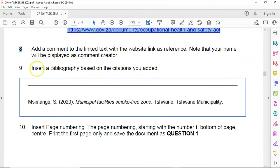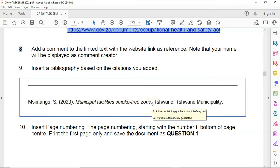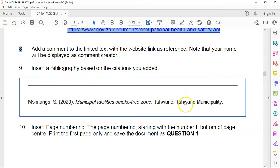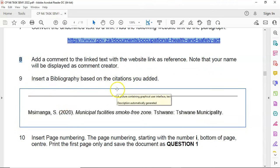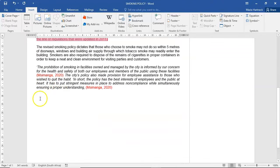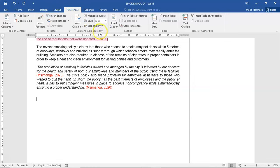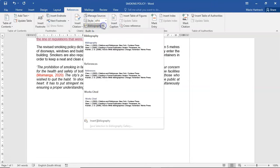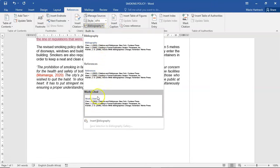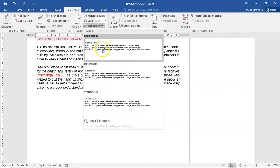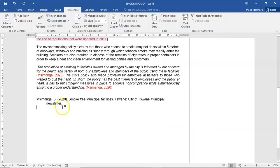Insert a bibliography based on the citations you added. Because you've inserted information into your citation, you are now able to insert a bibliography. The example shows the surname, initial, year, article title, city of publication, and publisher. At the end of your document, go to References, and under Citations and Bibliography, select Bibliography. You can choose from the available options — the question paper may specify which one. If it doesn't specify, just click on Insert Bibliography.